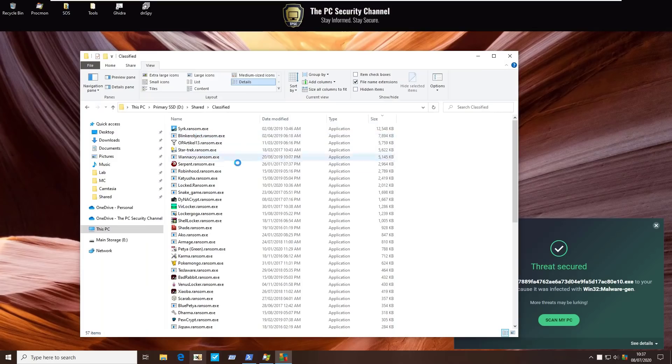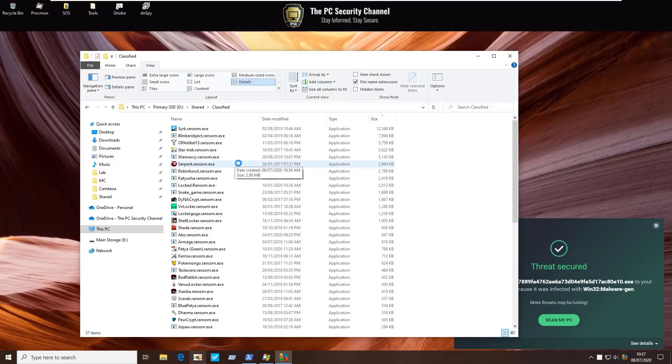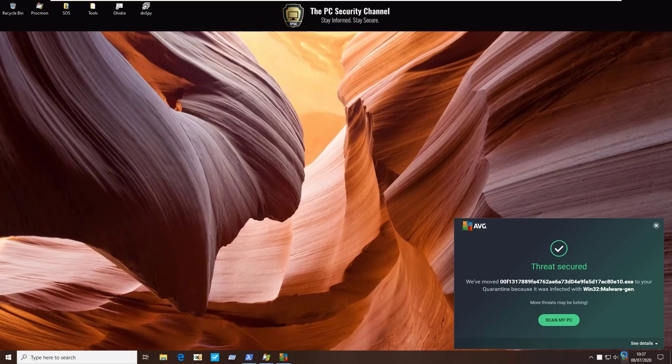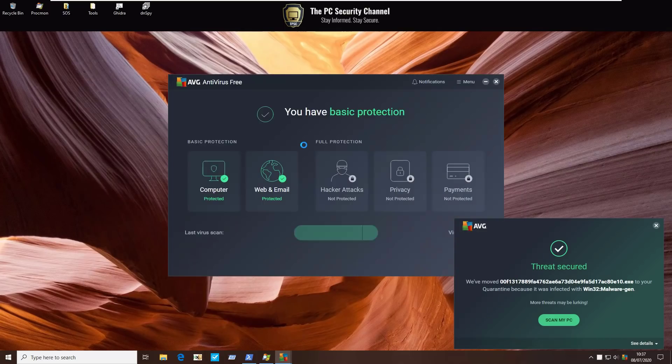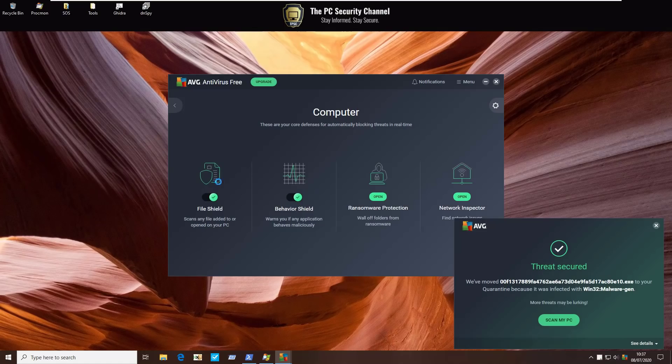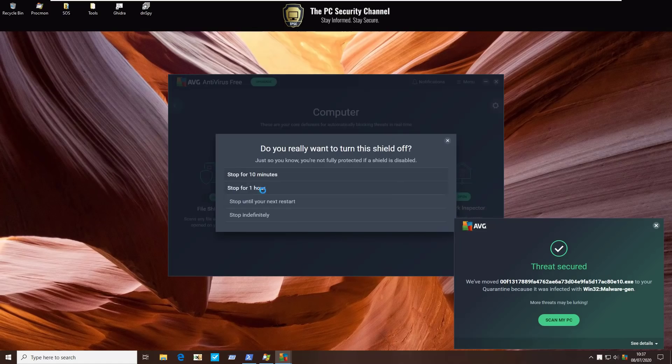Now we're going to do a quick ransomware test with some popular variants that you might have heard of, like WannaCry, Petya, all the rest. These are, of course, well-known threats and should be picked up by the signatures, but we'll go ahead and try to test the behavior blocker here by going into computer and disabling the file shield.